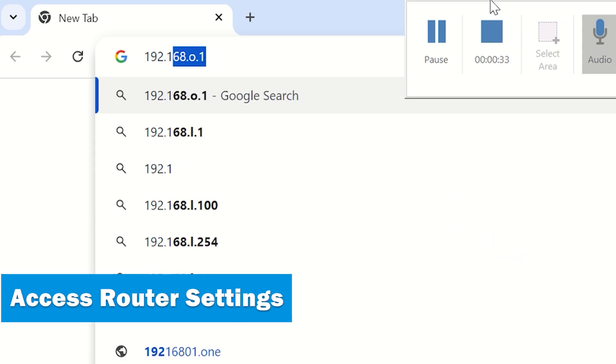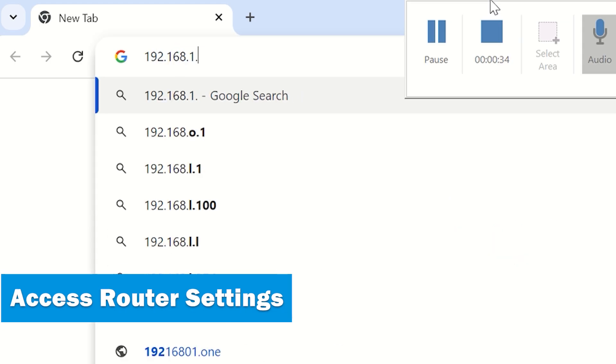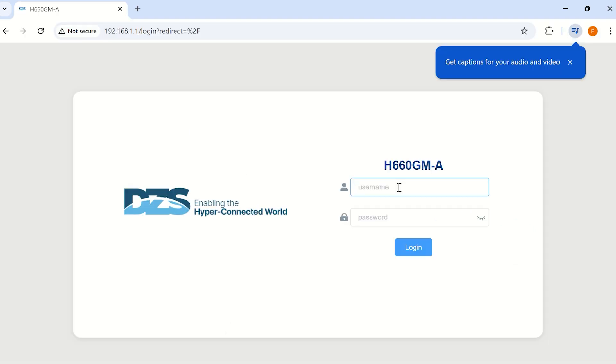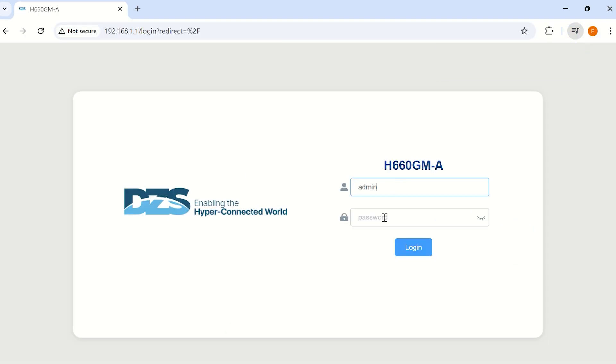Open a web browser and enter your router's IP address in the address bar. Enter your router's username and password. These are typically found on a sticker on the bottom of your router.